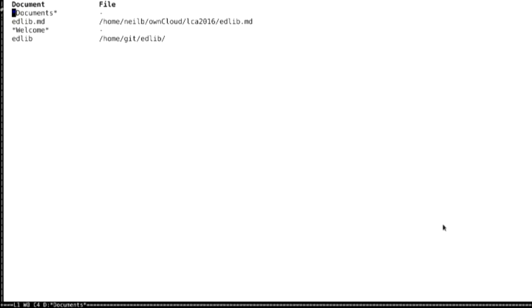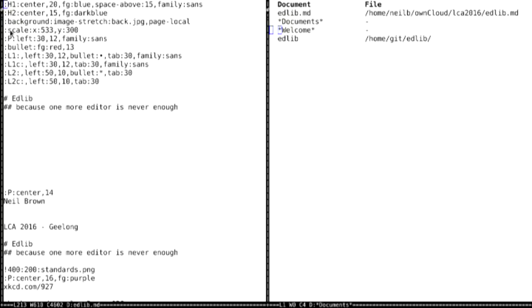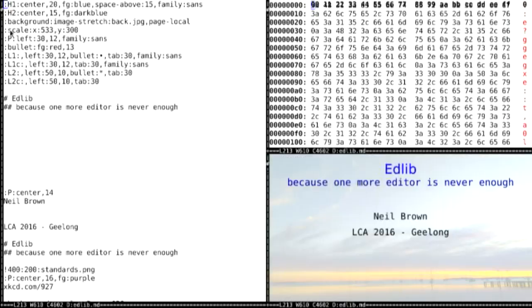What you see is essentially what's in the buffer. And just to show you that doesn't have to be the case — demo time. So, edlib.mb is the presentation they're looking at, which you can see as text — it's kind of Markdown-y sort of stuff. And at the same time we can see it as hex. And at the same time we can see it as a presentation. So these are completely different views of the same document.